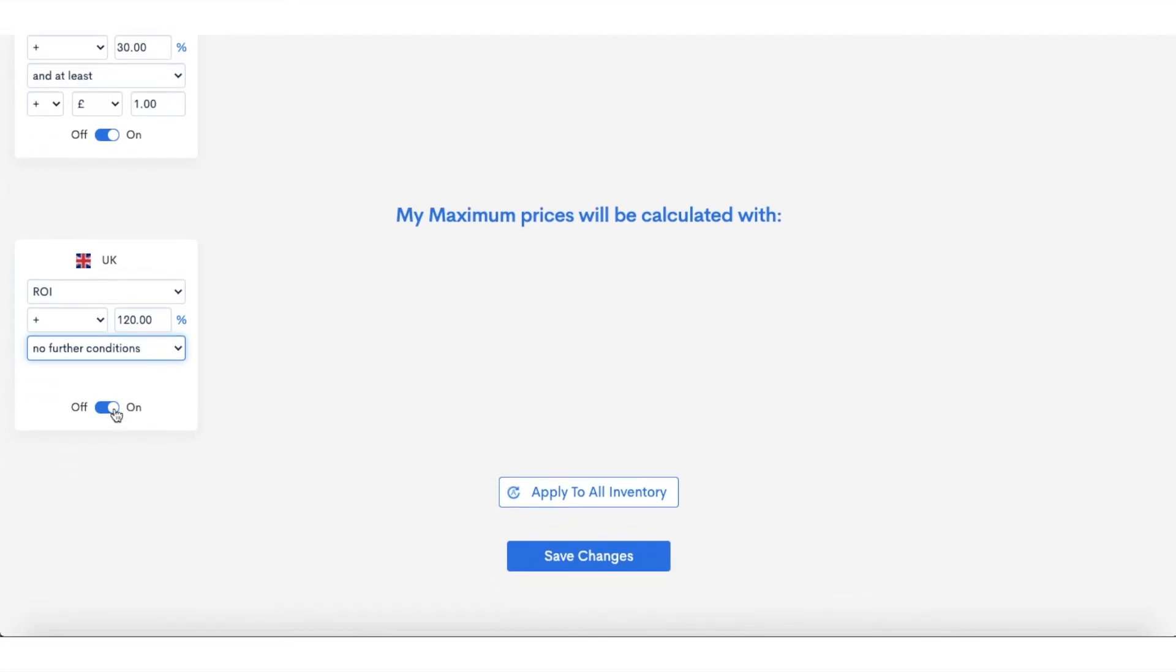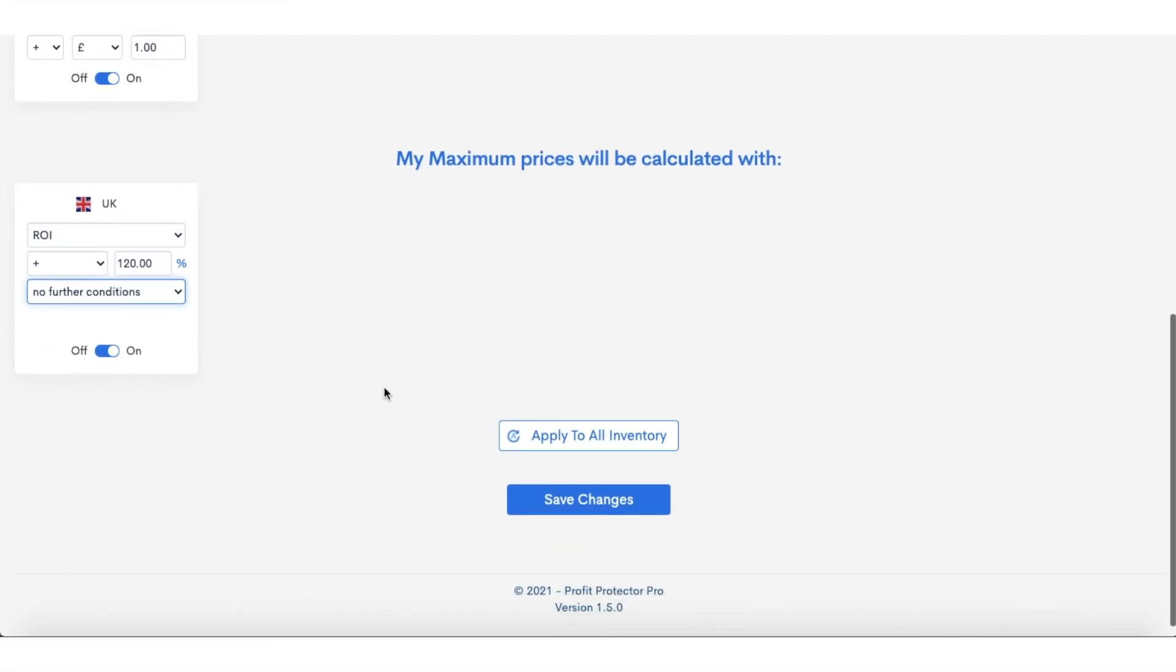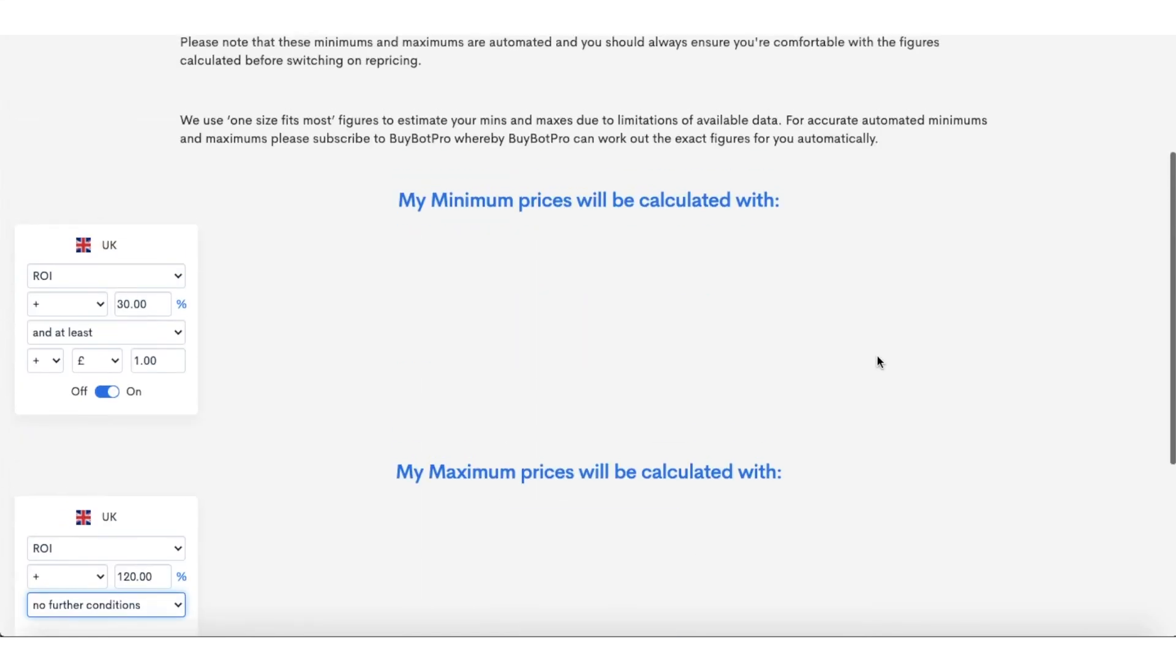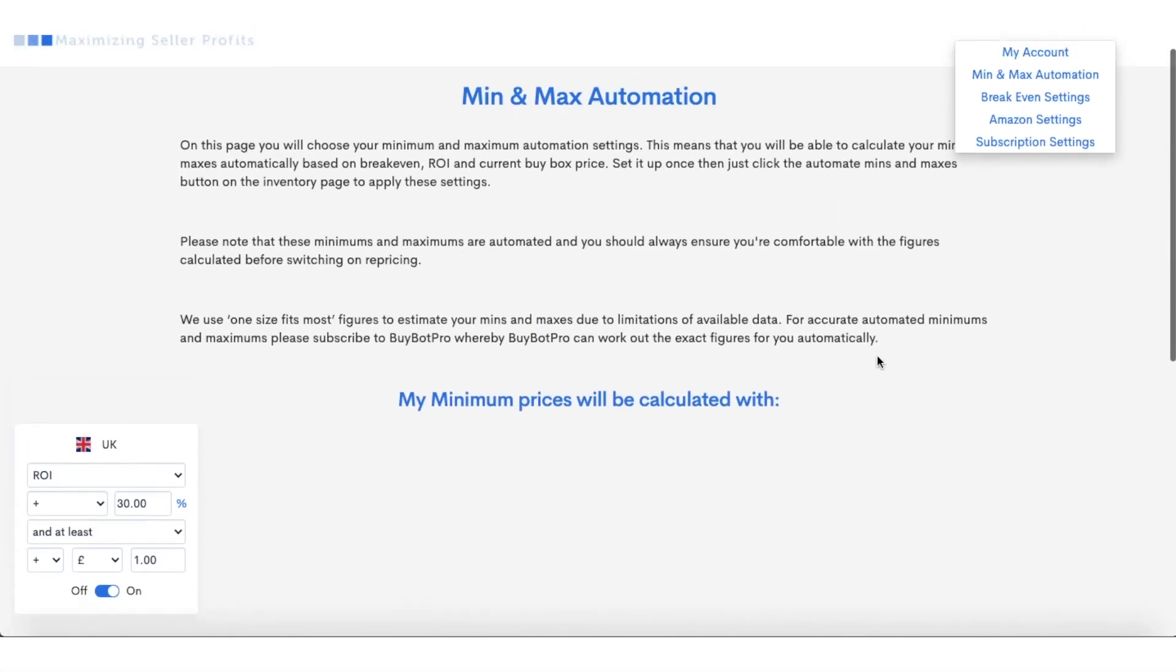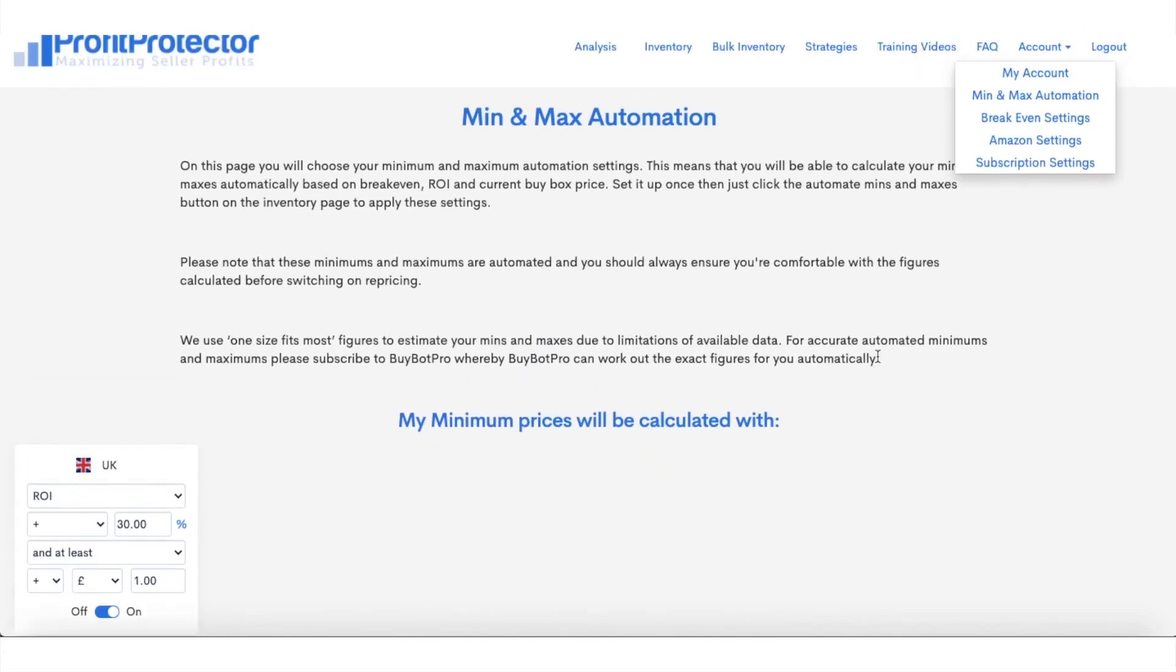And then you want to toggle that on, you want to click 'Apply to All Inventory'—obviously if you want to apply to all your inventory—and then click 'Save Changes' there. Now, a few things to note: if you have done this, then if you have got any odd item, maybe it's an RA item or something like that...